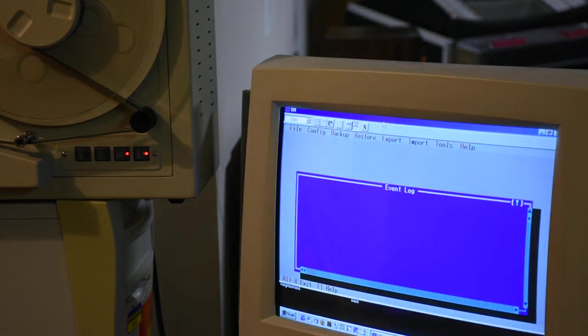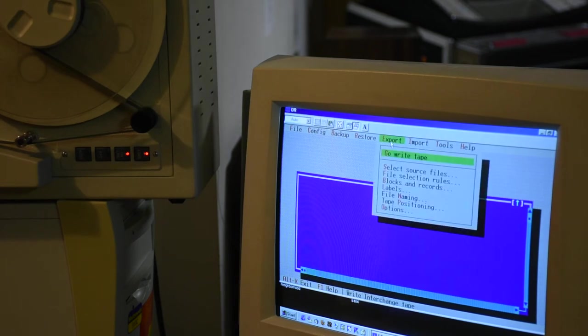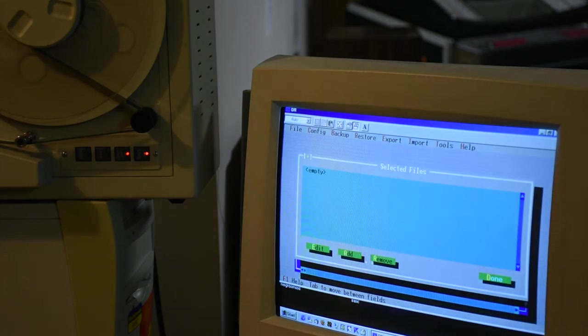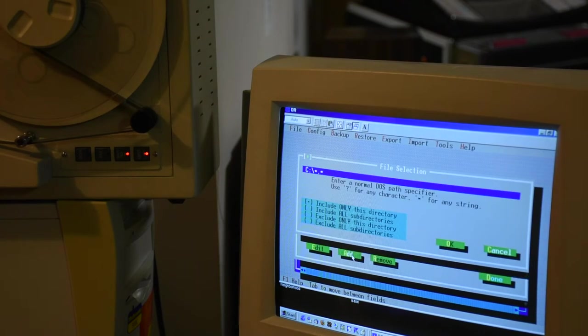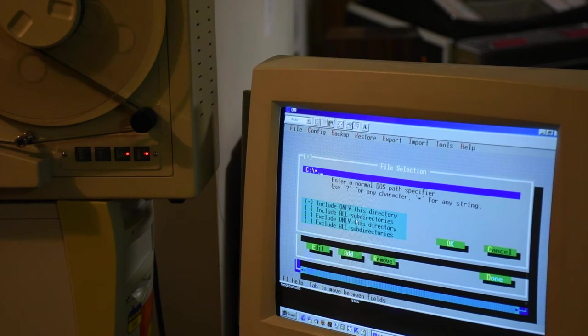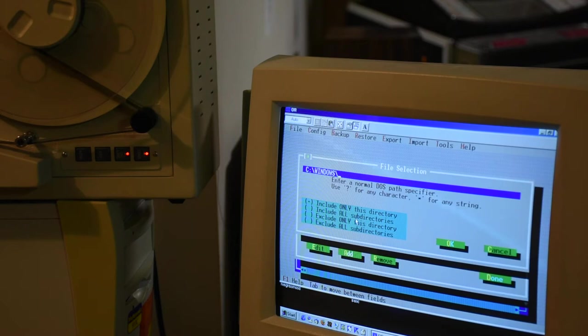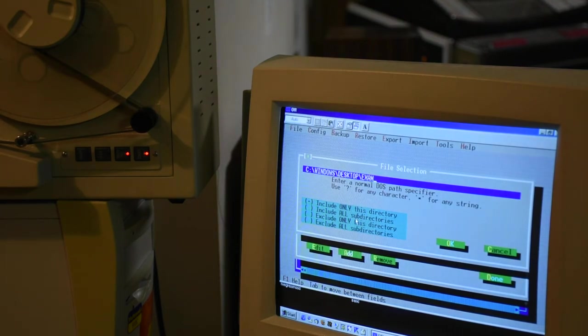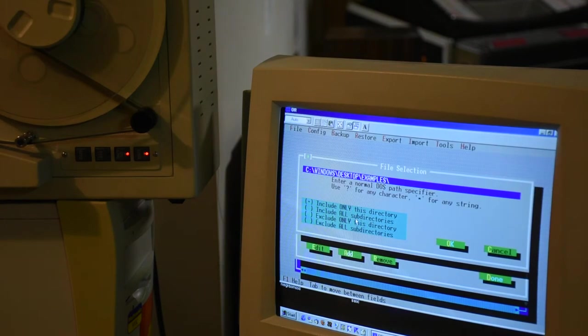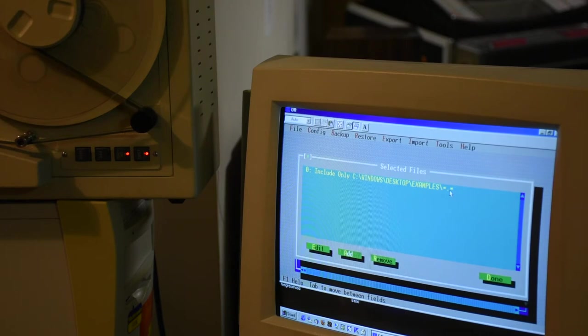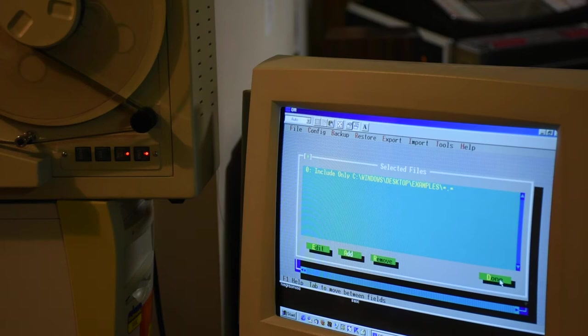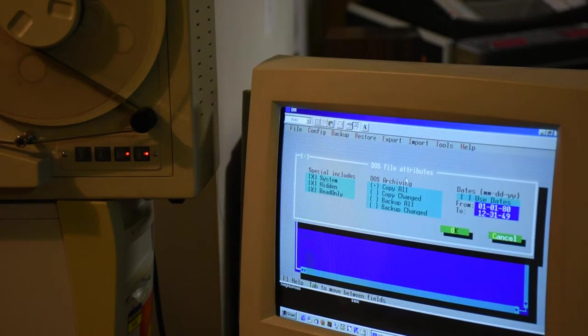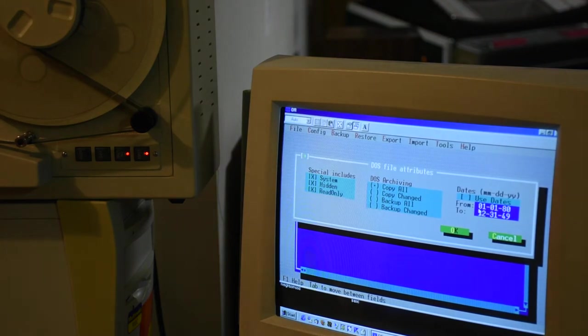We'll start the tape drive program. And we're going to set up a writing procedure. So we have to select those files. What I'm going to do is add the directory where they are: windows, desktop, examples. And that is where those three files are.